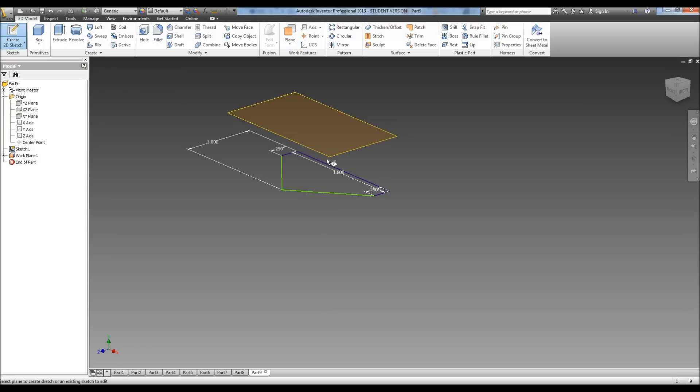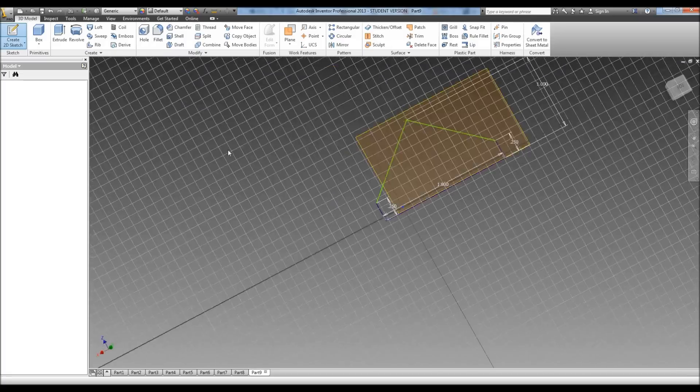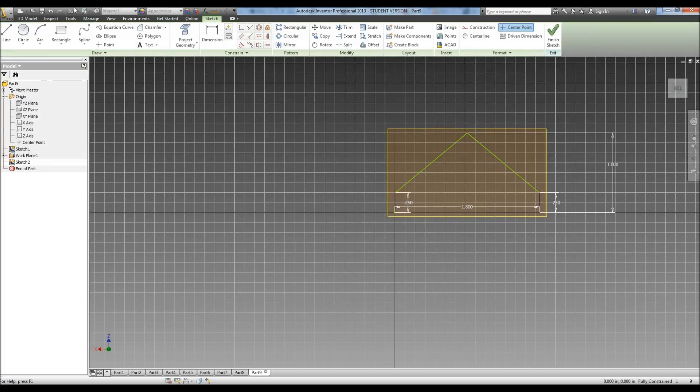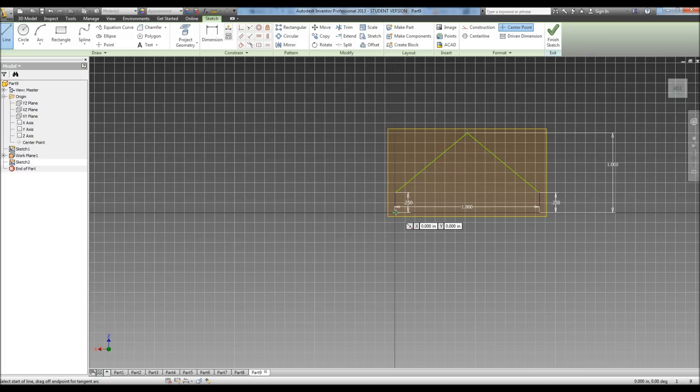And we're going to create a sketch. And now we're going to draw the top of our cow catcher. Now it tells us the top of our cow catcher is 1.2 inches. The bottom was 1.8, so we obviously have to offset this.